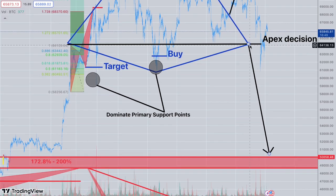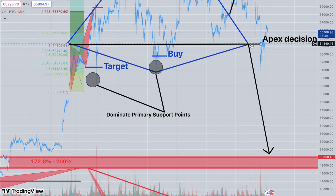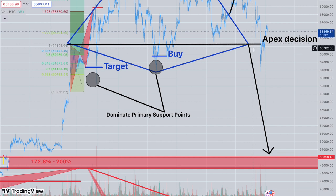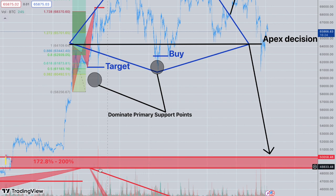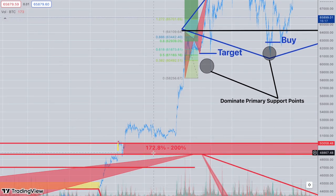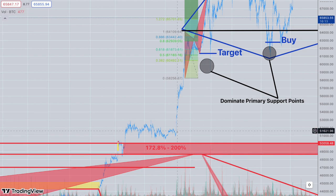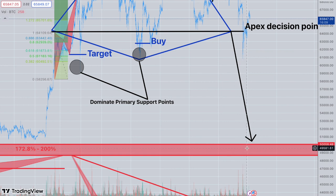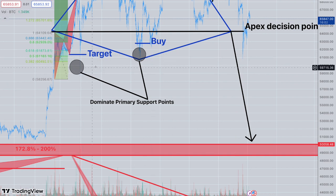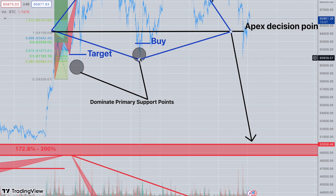If we look from the apex and calculate the same range — 14 to 15,000 — we're at 64K and we break down. That goes right down to the 50 to 49,000 area, which was the previous 172 to 200% range from other calculations. This would be a very logical point if we did get that breakdown, once it takes out these two primaries, which has not happened yet.